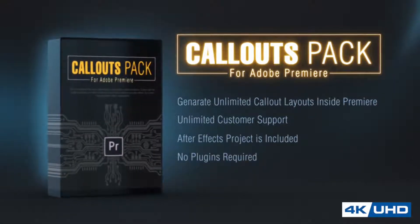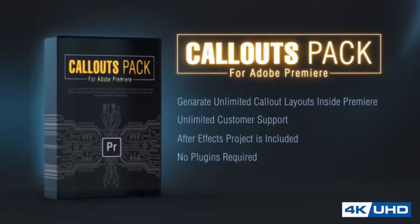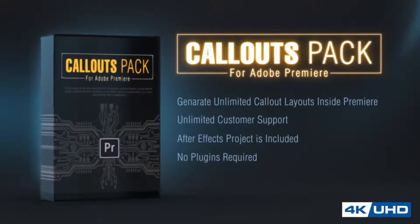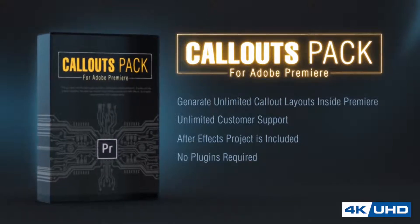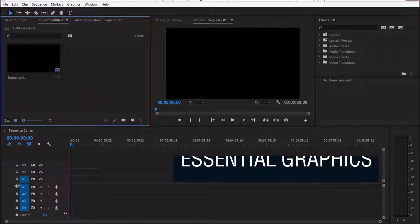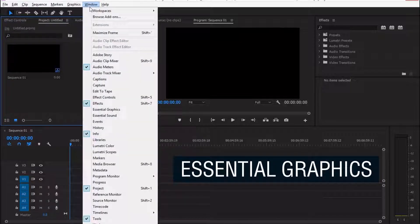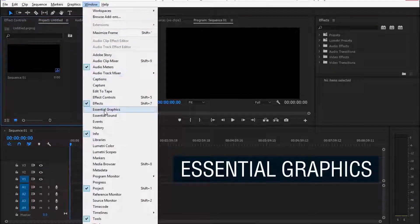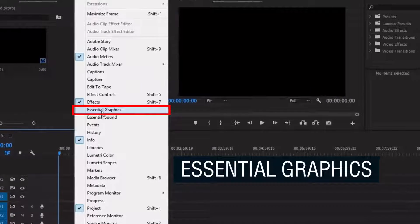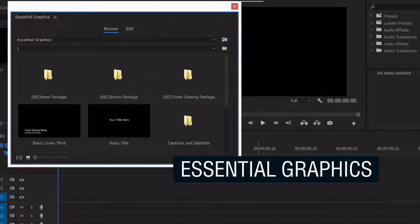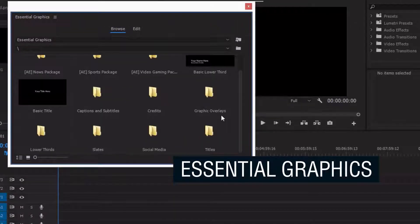This is a pack with the most useful and fully customizable callout animations. It works with the essential graphics, the latest new feature inside Adobe Premiere and After Effects.